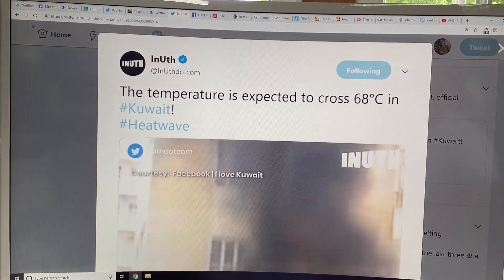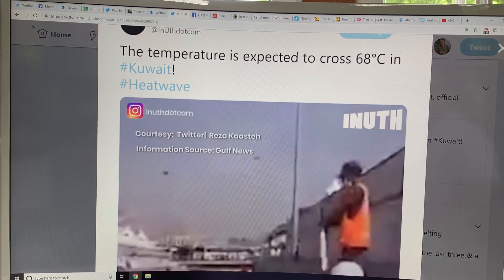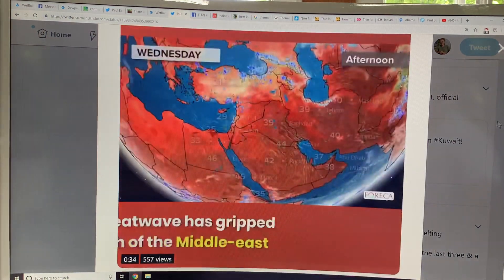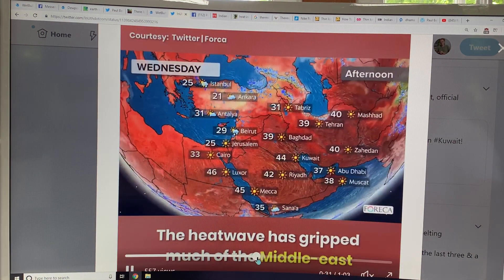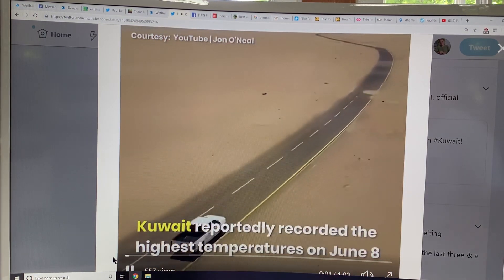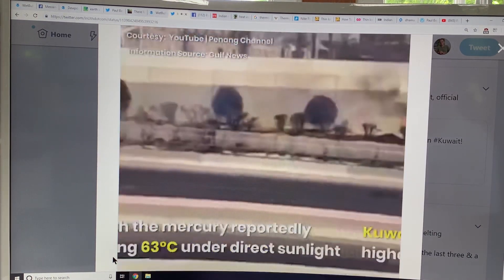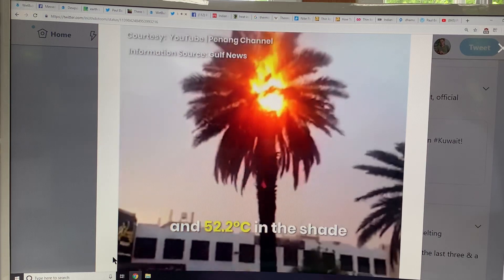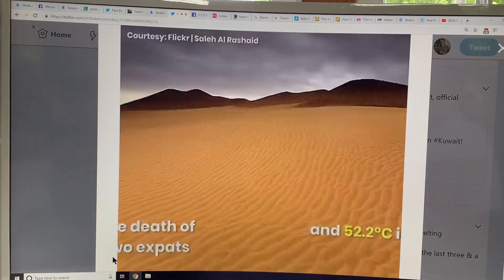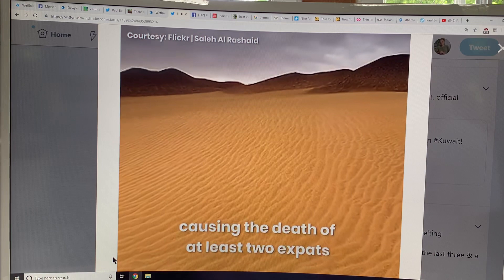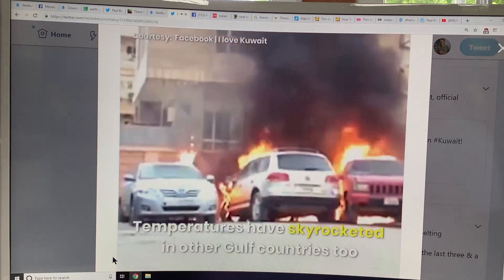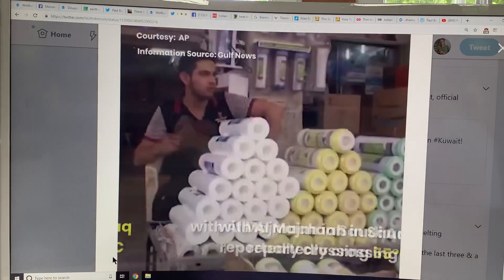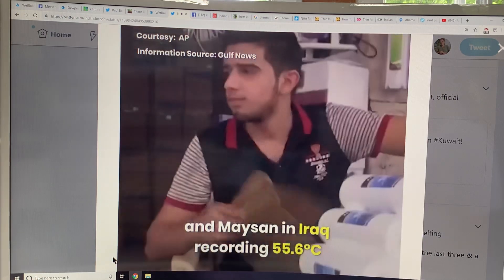Here's somebody who posted that the temperature is expected to cross 68°C in Kuwait. Kuwait recorded the highest temperature on June 8th — 63 degrees Celsius under direct sunlight, 52.2 in the shade — causing the death of at least two expats. Temperatures are skyrocketing, with Saudi Arabia crossing 55°C. These are just unbelievable temperatures. Our bodies are not designed for this sort of thing.